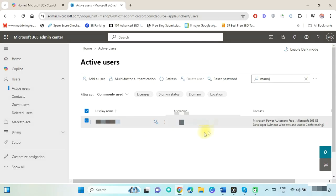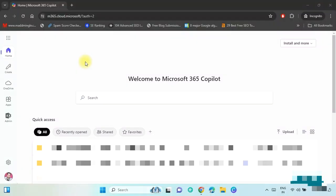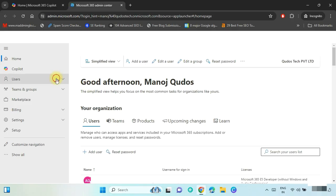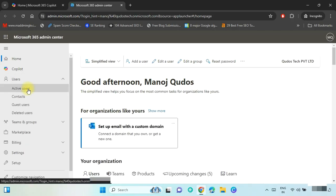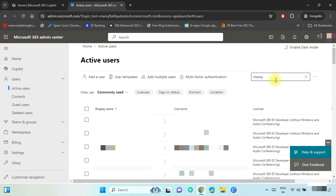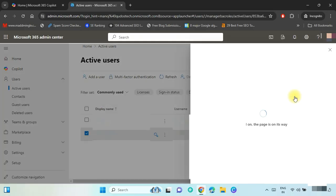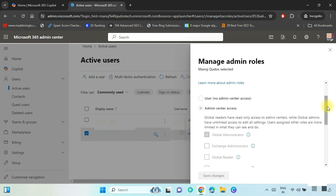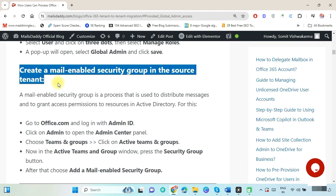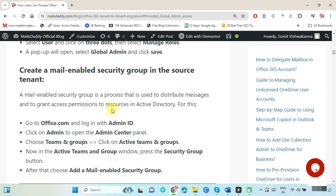Now log into the target admin account. I am already logged into the target tenant. Go to the admin panel, select Users, and click on Active Users. Find the target admin ID, select it, click on the three dots, and again click on Manage Roles. As you can see, global admin access is already assigned to the target admin as well.